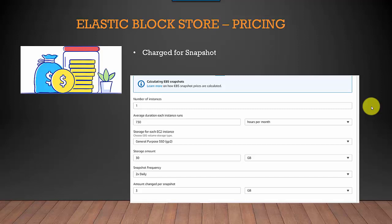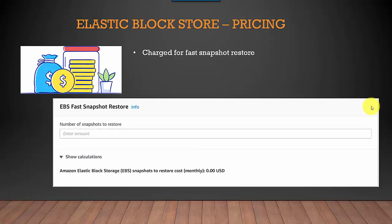Snapshot frequency is also one more factor that gets added in. Then you're also charged for fast snapshot restore — so if you want to create a new instance from an existing snapshot, you're charged for that.